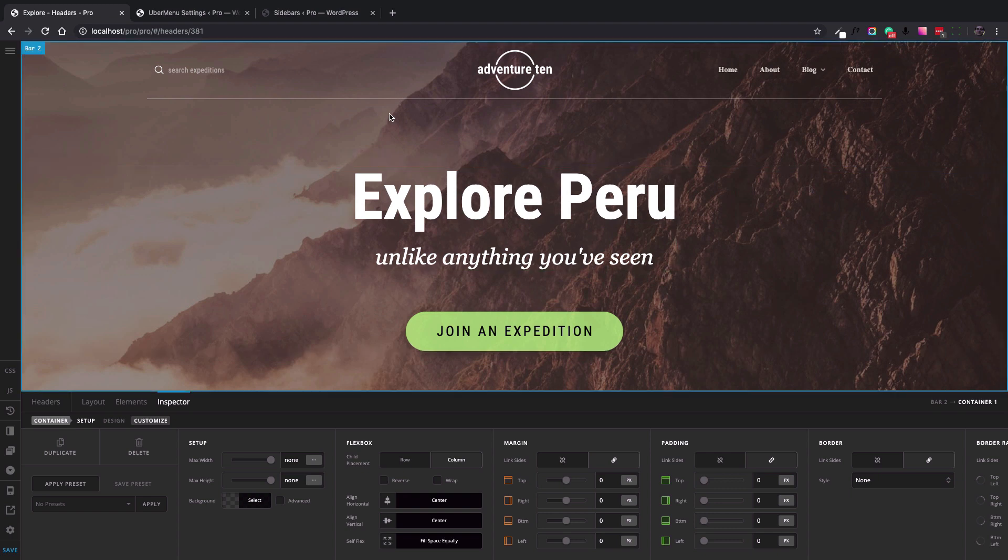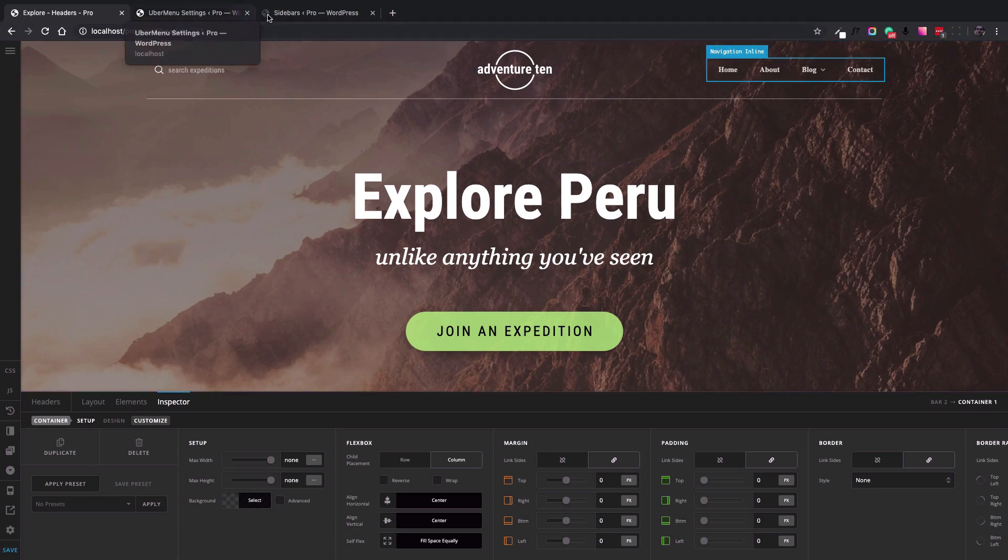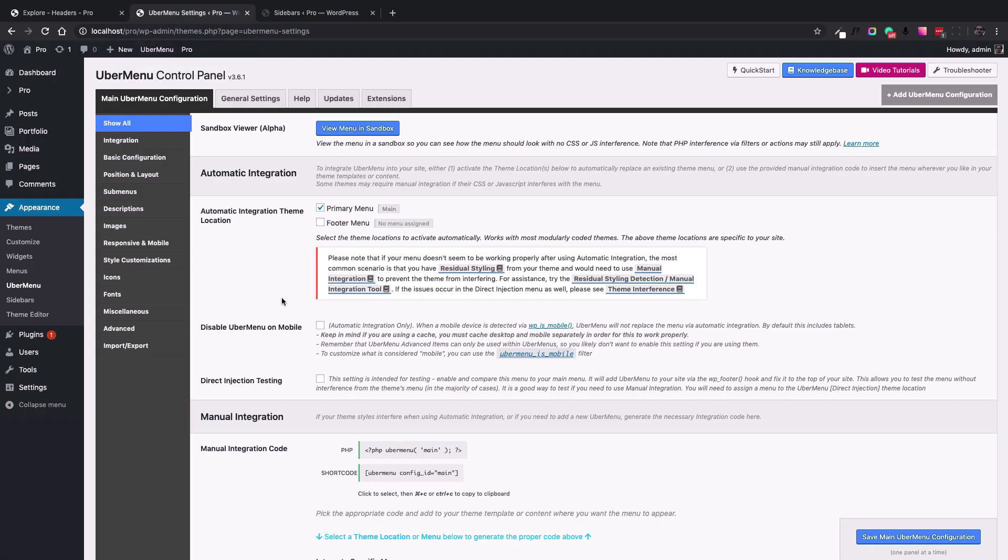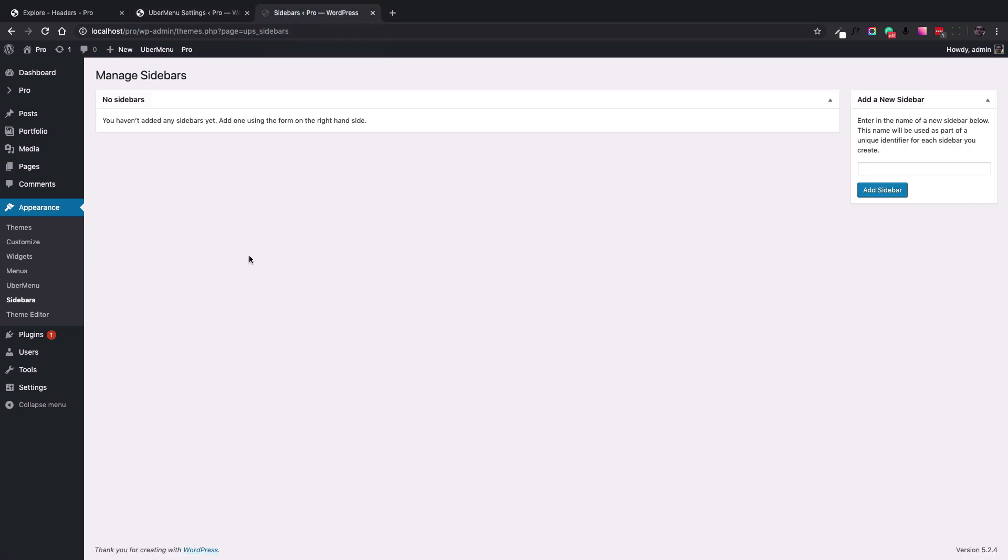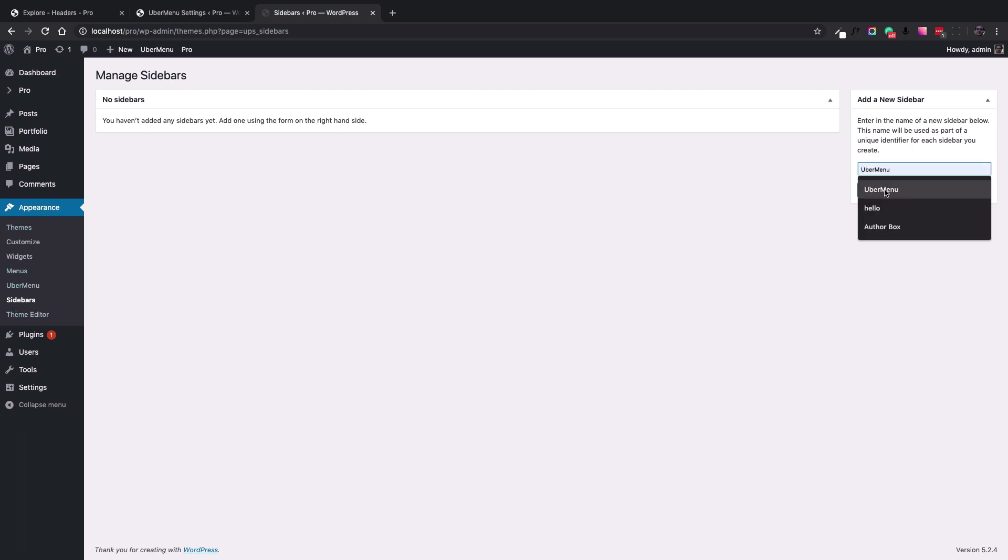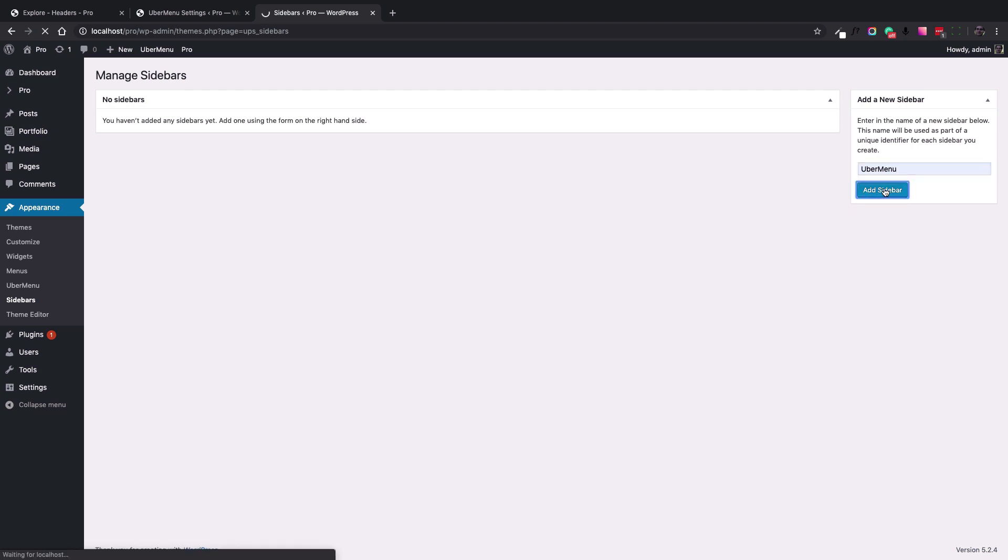I assume that you already went to the Ubermenu settings and configured your Ubermenu navigation, and you now want to integrate it into the Pro Header Builder. The first thing to do is go to Appearance, Sidebars menu and add a sidebar which I call Ubermenu here.